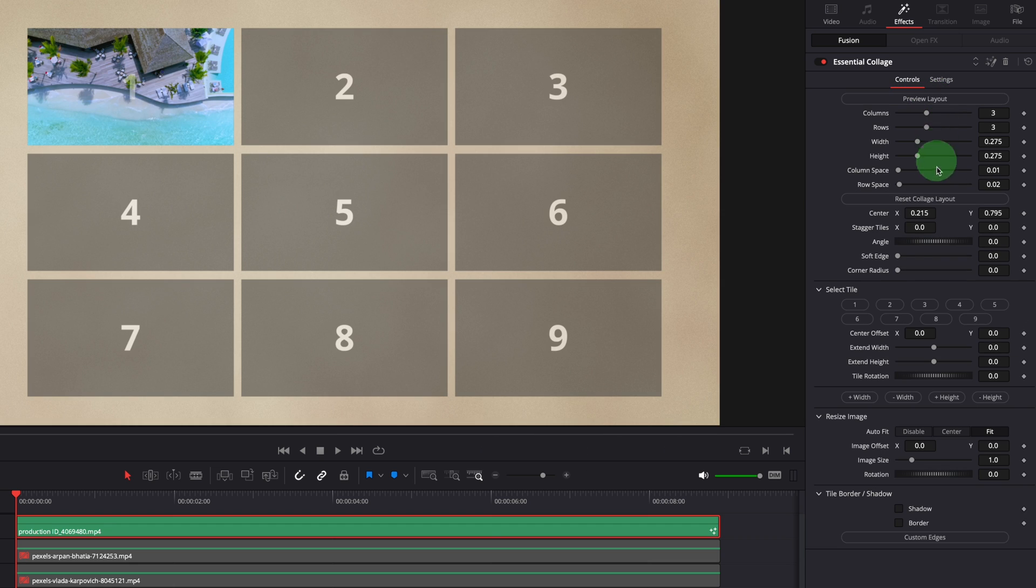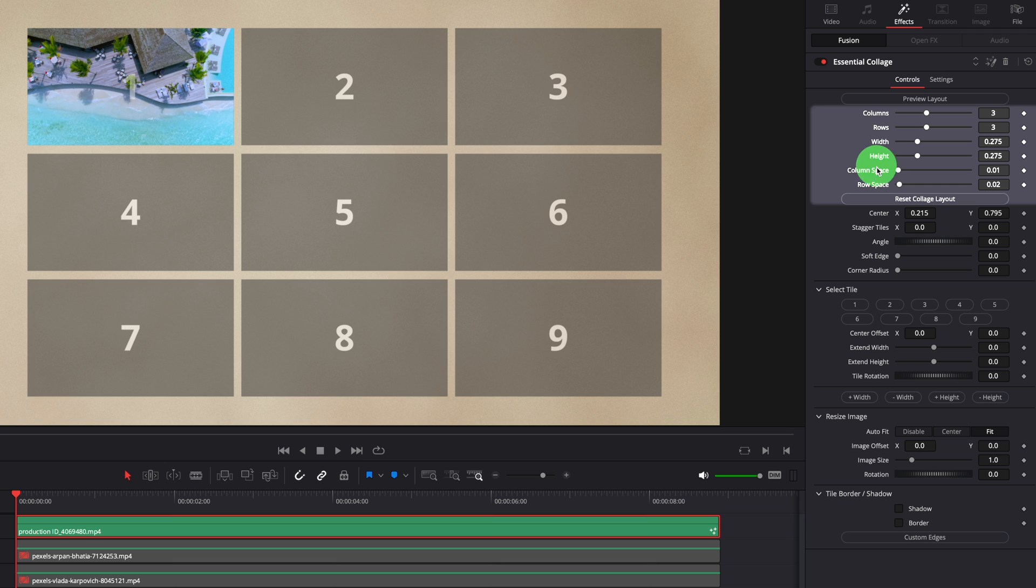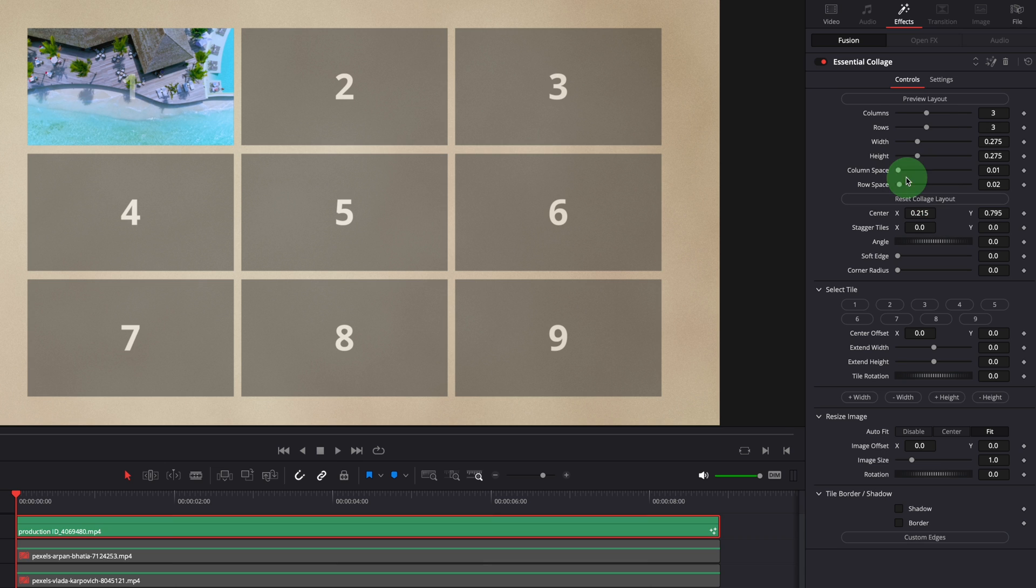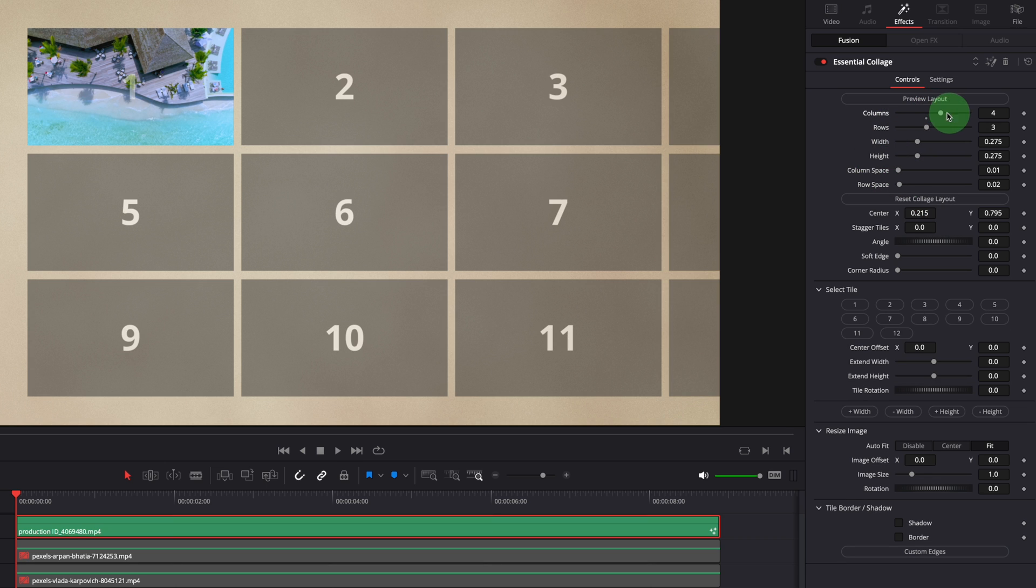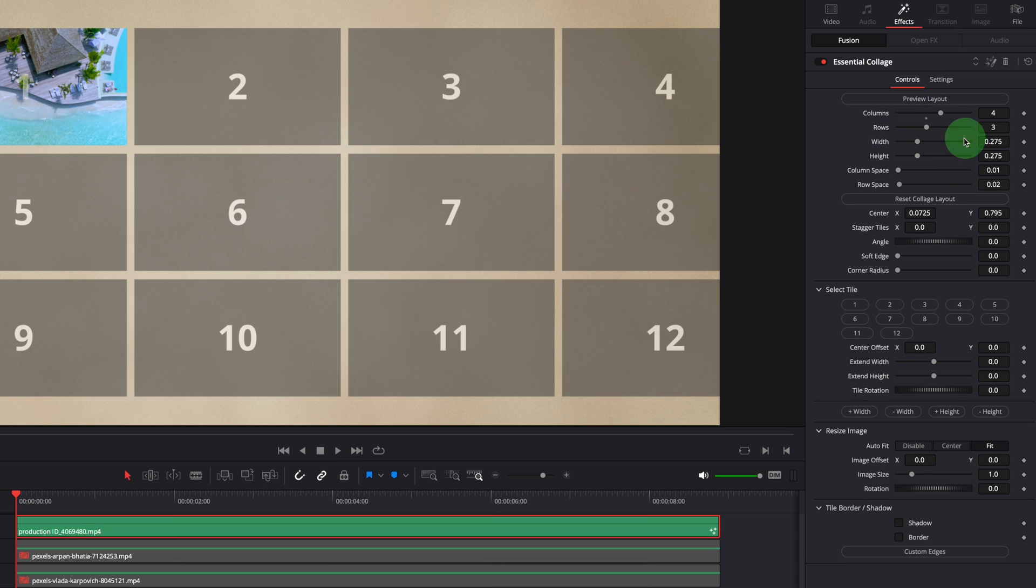Every time the settings are changed in the first section before this reset button, you can click the button to refresh the display. For example, change the number of columns or change the tile size.